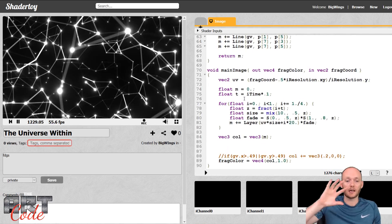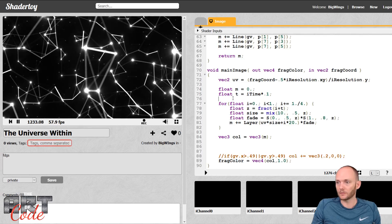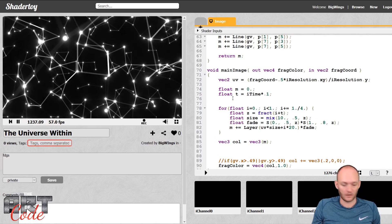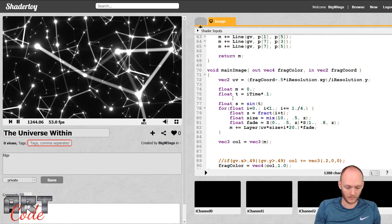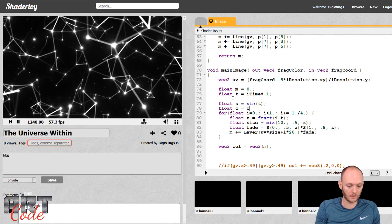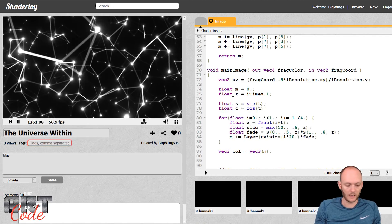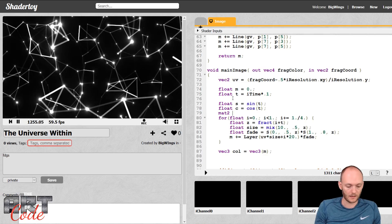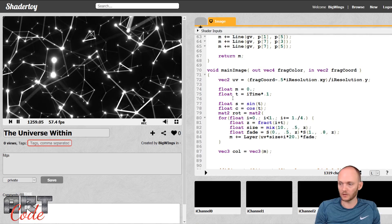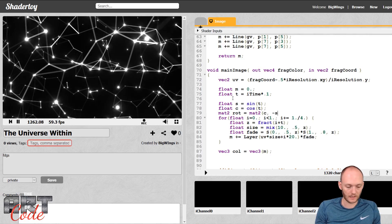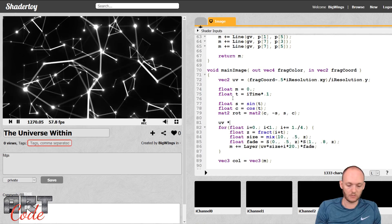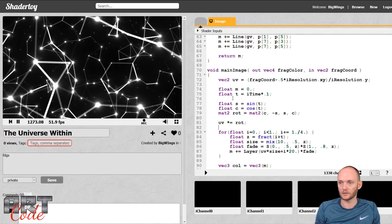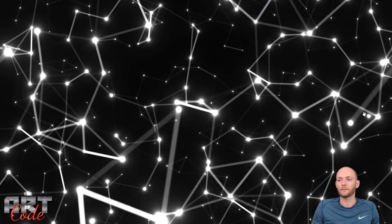The next thing is to add a little twist — rotating the UVs. For rotation, a sine and cosine are involved. So float s equals sine of t, float c equals cosine of t. Then I make a rotation matrix: mat2 rot equals mat2(c, -s, s, c). Now I can multiply my UVs by that rotation matrix to rotate my screen — and so now we have a nice slow rotation going on.